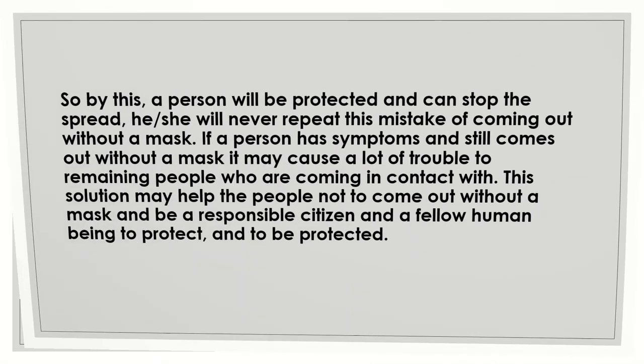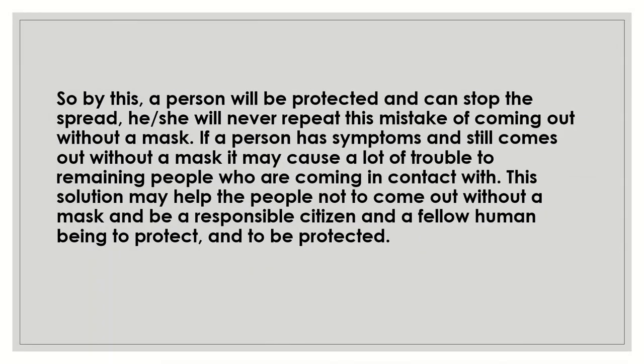So by this, a person will be protected and can stop the spread. He or she will never repeat this mistake of coming out without a mask. If a person has symptoms and still comes out without a mask, it may cause a lot of trouble to remaining people who are coming in contact. This solution may help the people not to come out without a mask and be a responsible citizen and a fellow human being to protect and to be protected.